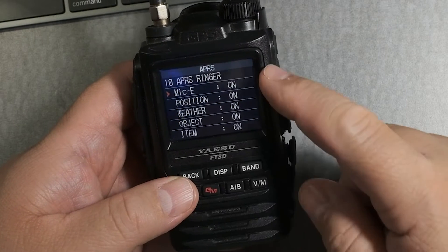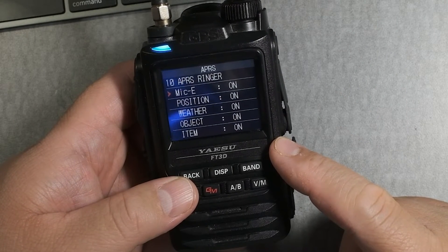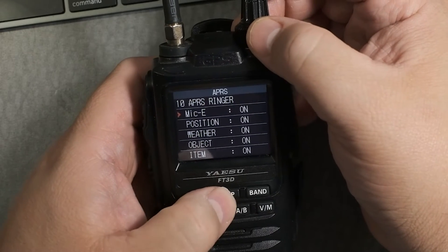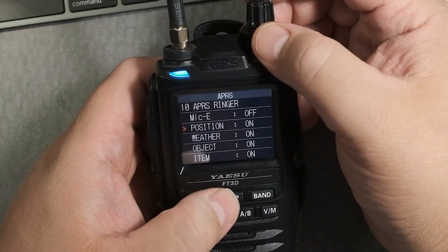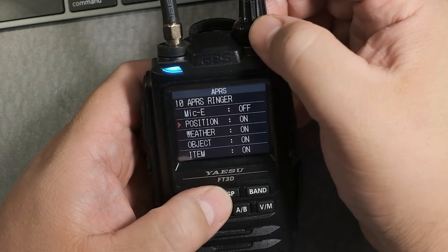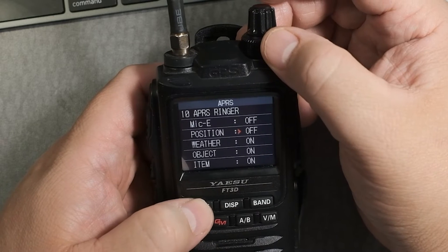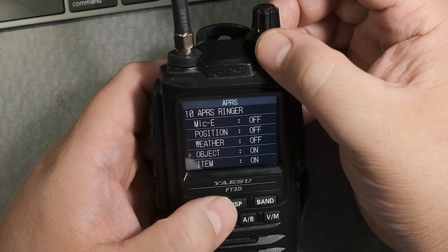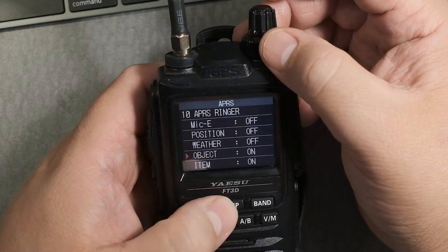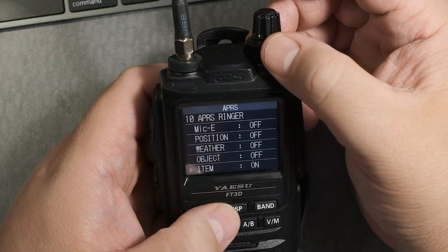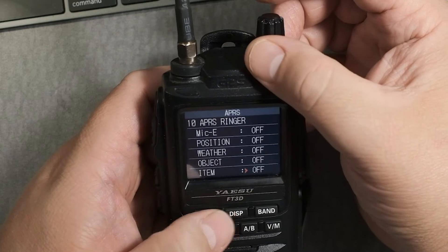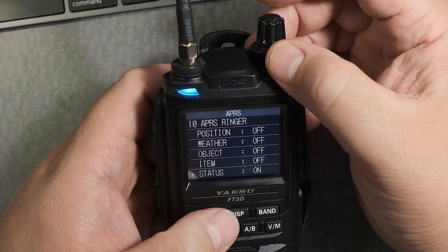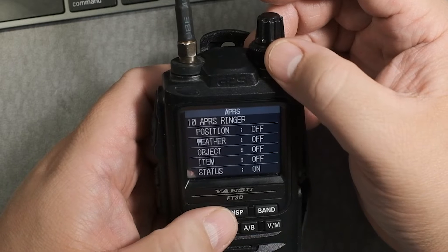In the ringer menu you have several options. Mic-E is the mic encoder beacon — I turn that off. Position rings when a position beacon is received — I turn that off. Weather — I turn that off as well. Object beacon — I turn that off. Item beacon — I turn that one off as well, unless the item beacon is something you specifically want.